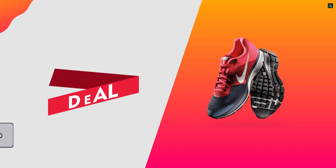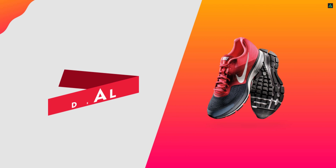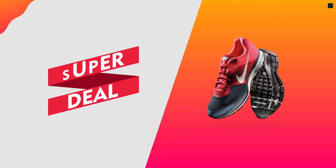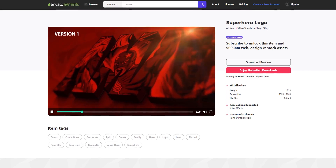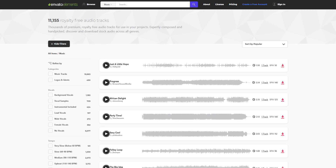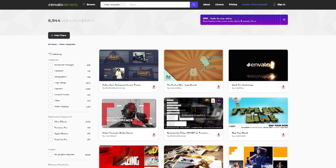I'll see you next week. Thanks for watching this tutorial, have a good day. Download unlimited After Effects templates, royalty-free sound effects, stock footage, and more — visit Envato Elements, check the link in the description.